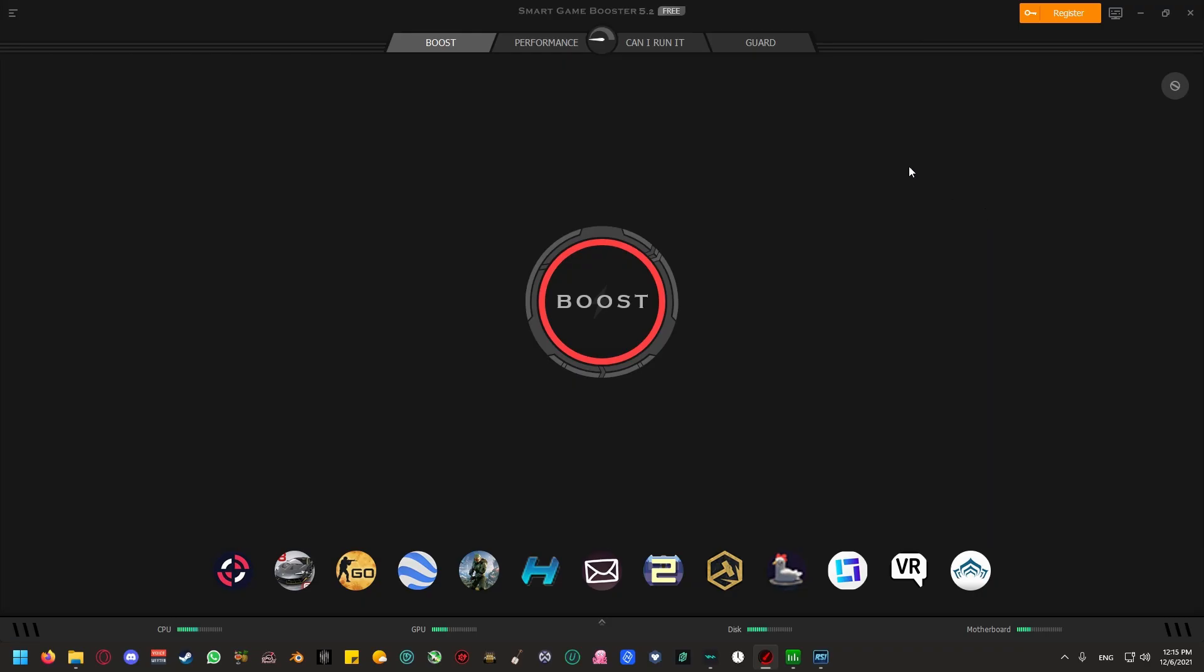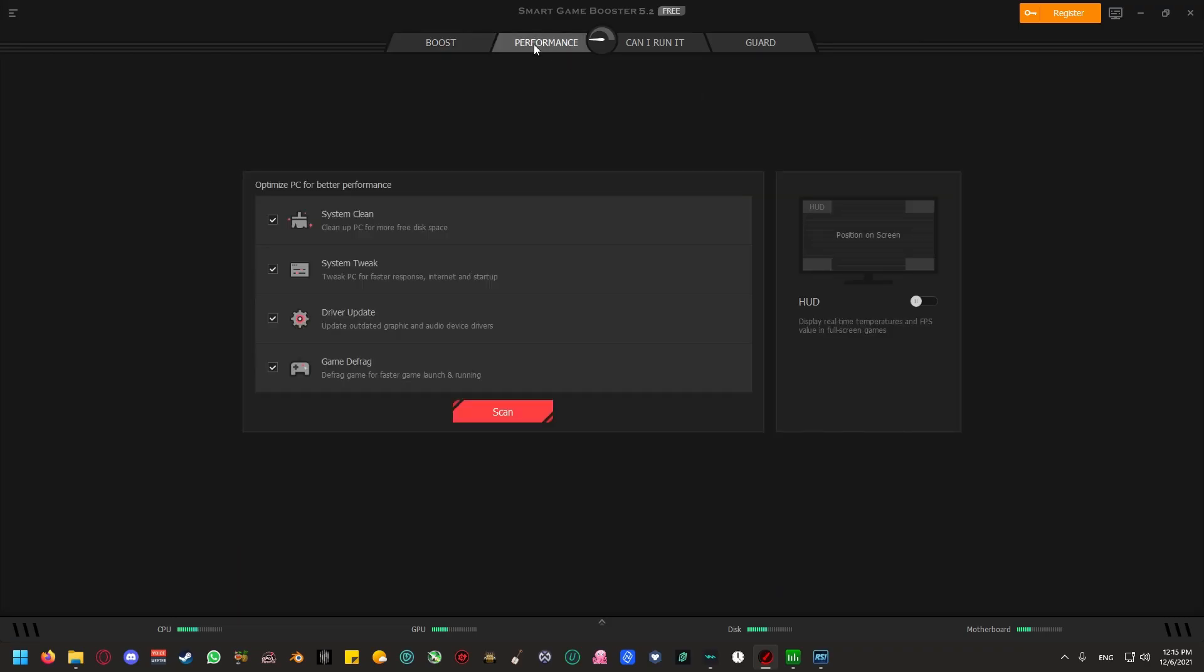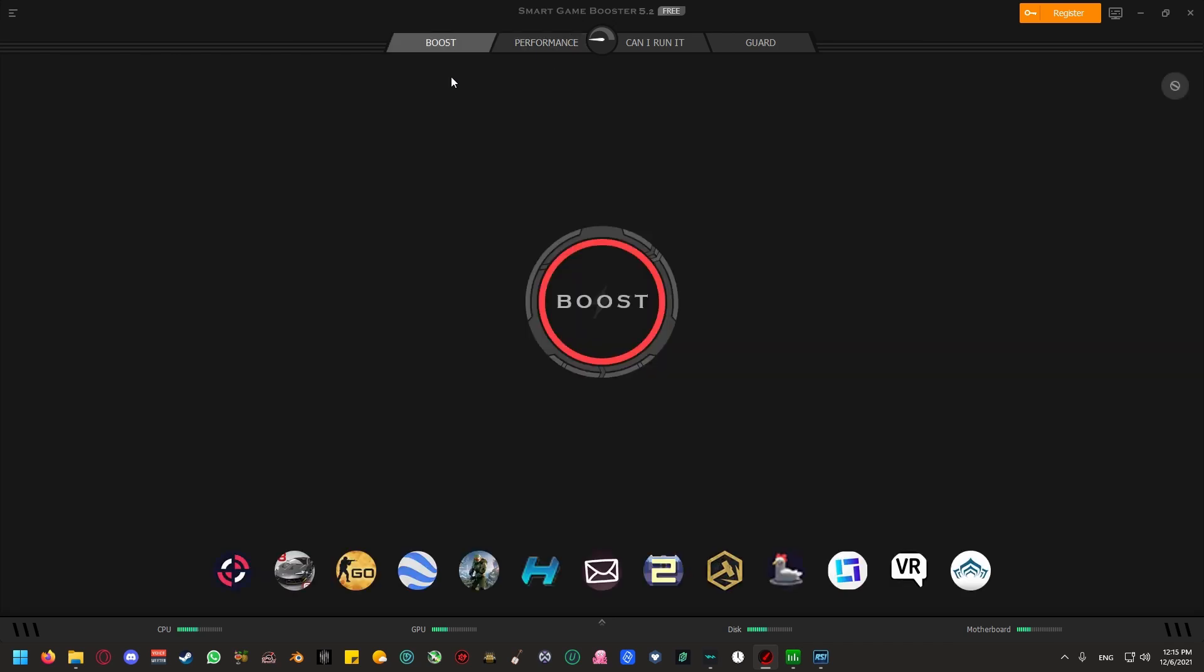But in reality, there may be services, there may be processes, and other applications that run in a hidden setting behind the scenes that you can only see with special tools, and that does not include task manager. Take the opportunity to open game boost here. Now that we have it open, we want to go to the performance tab. You're going to see this little window that says optimize PC for better performance. Make sure you hit the scan button, let this run through. Once it's done, finish it, then come back to the boost tab.